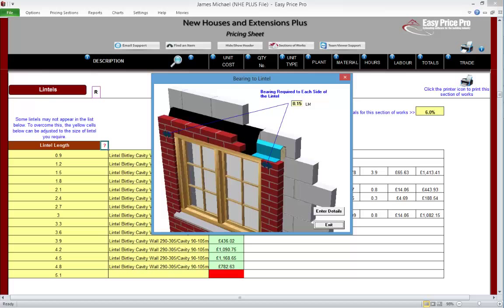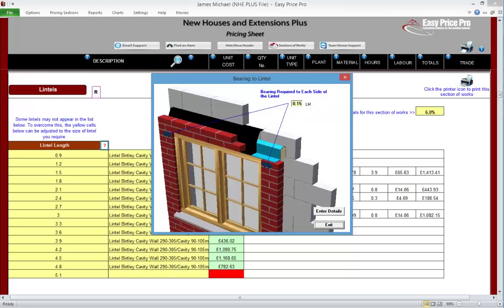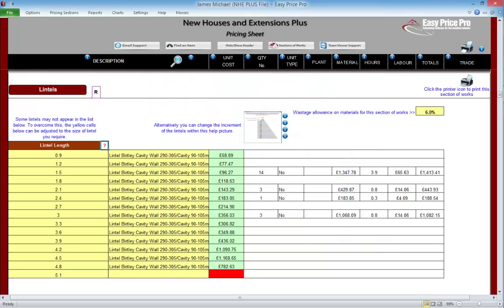Let's click on this red question mark. In here we have the default setting for the bearing — at the moment it's set at 0.15 linear metres at each side of the lintel, so we can change this if required. The NHE Plus has used the information entered in the windows and doors section and automatically worked out the length and quantity of lintels we'll need.